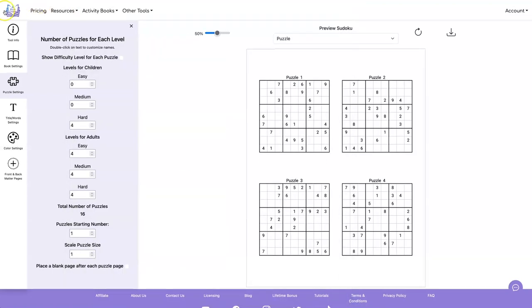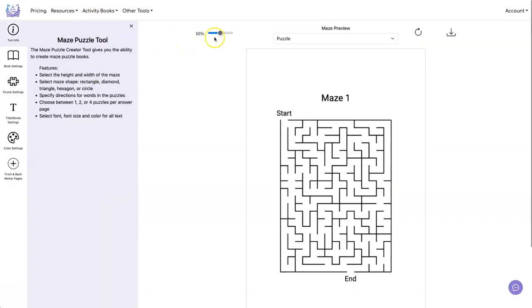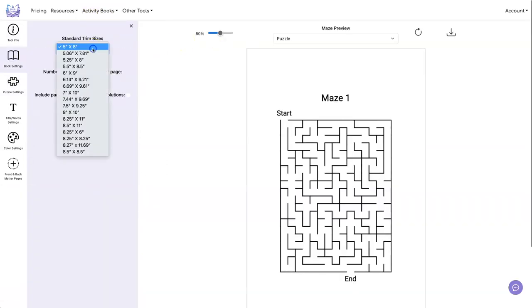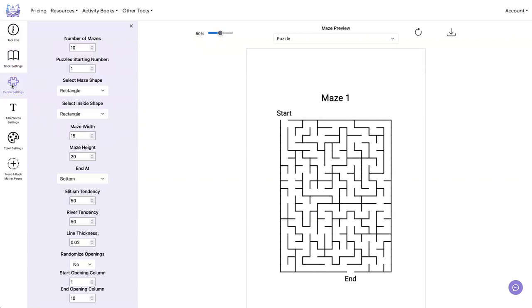Now let's go and get some mazes. Again, we need to make it eight and a half by eleven. Let's look at the puzzle settings. So let's do, we want to do four mazes because we want to have four of them.